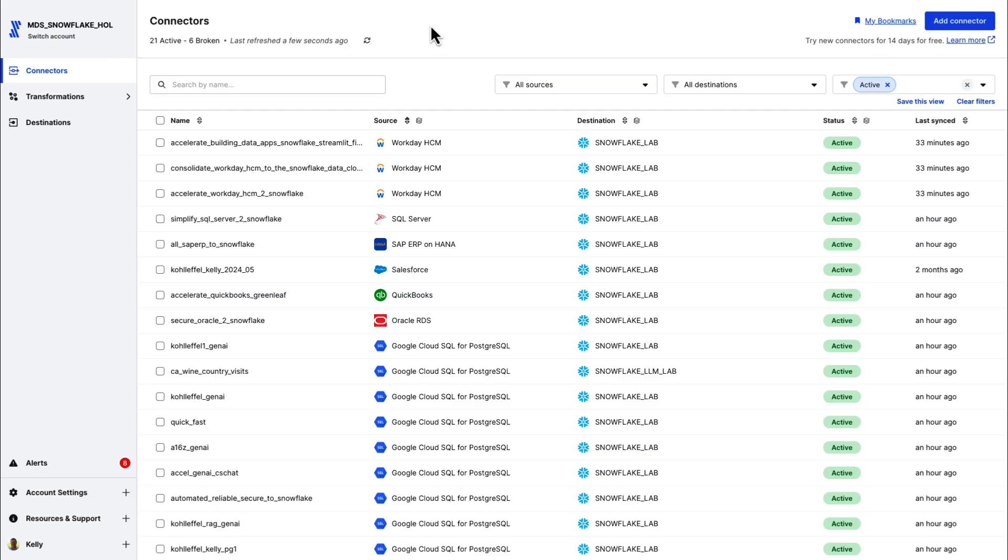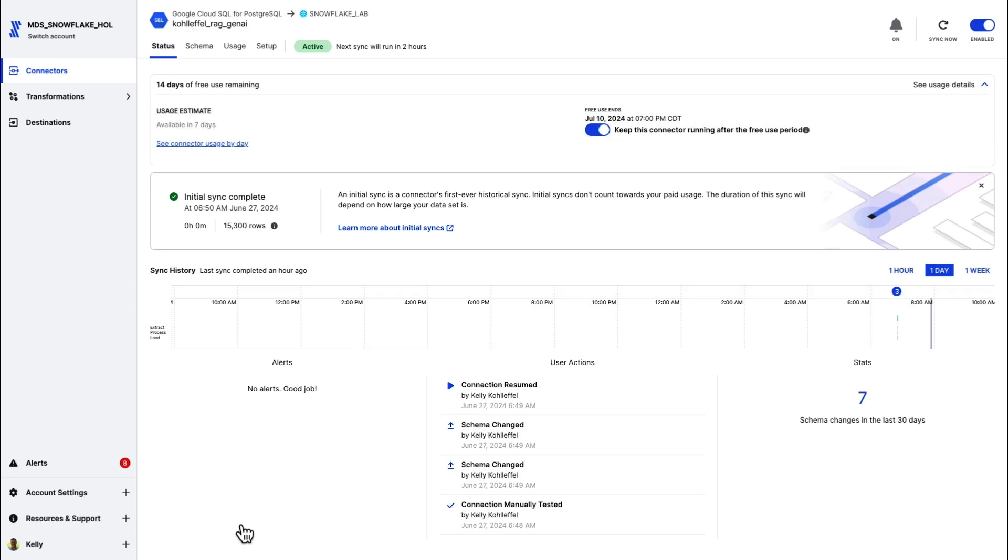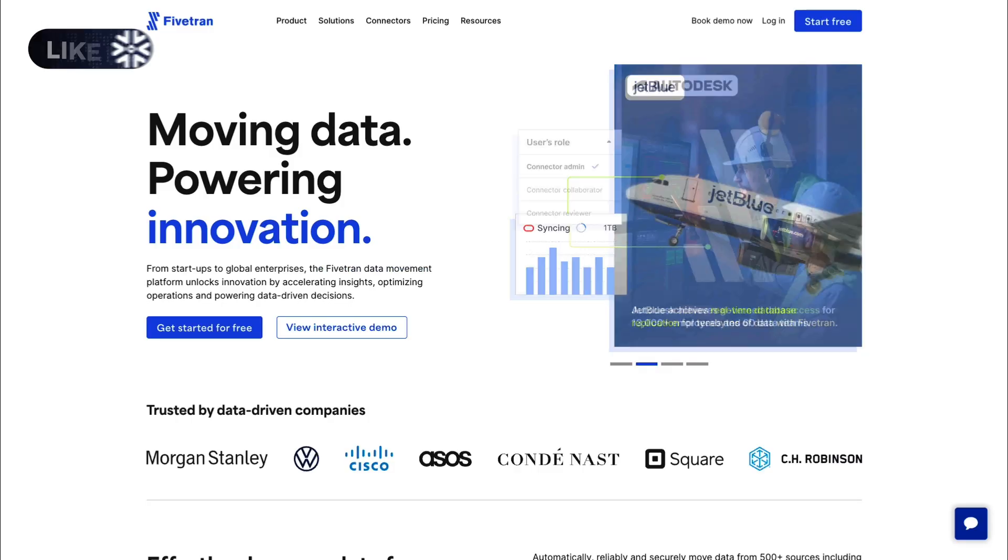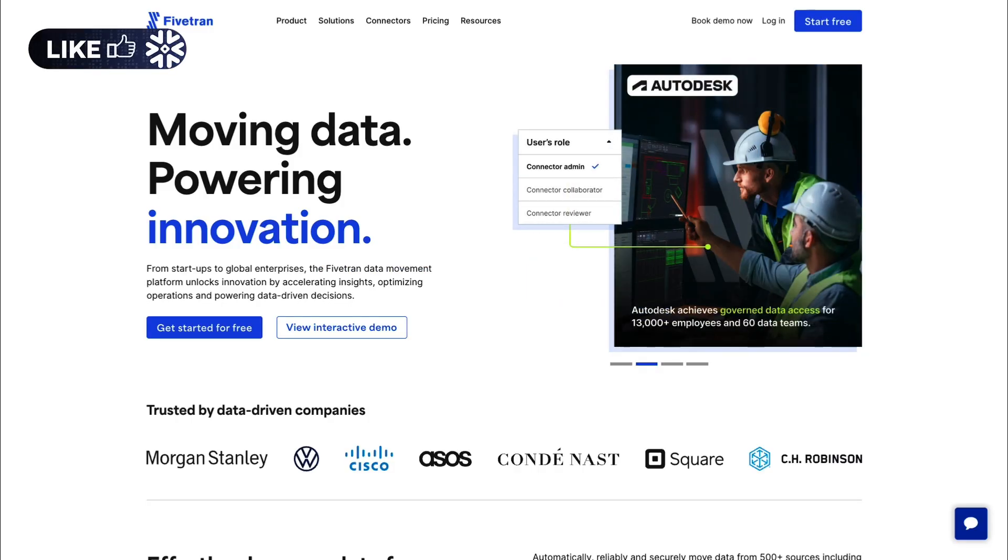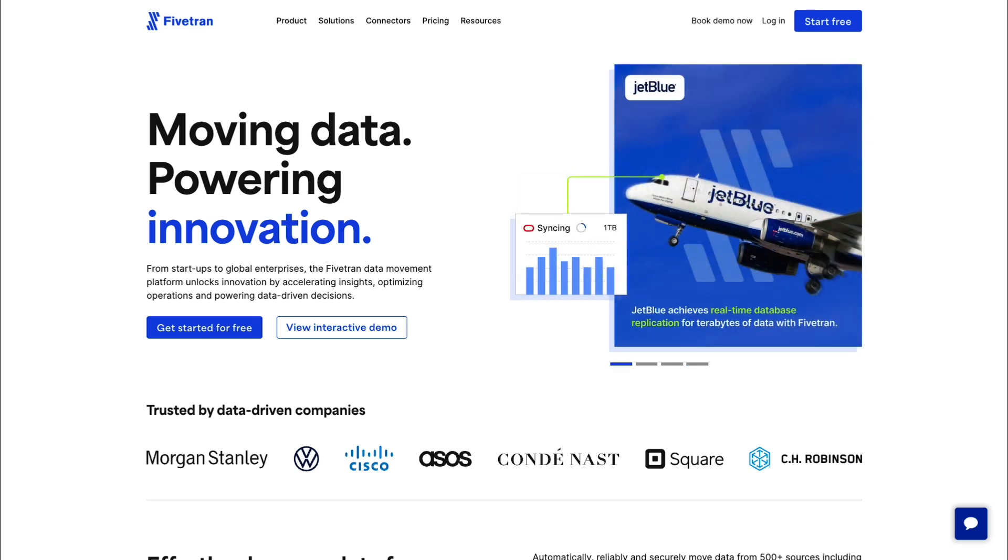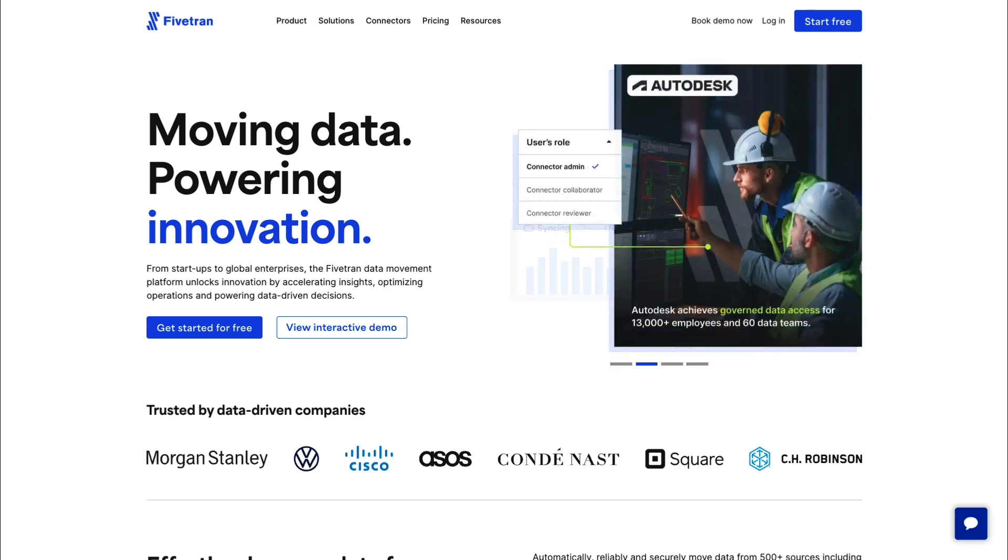I'd encourage you to try out Fivetran and Snowflake together with Cortex and Streamlit with your structured data to build a RAG-based Gen AI application. Fivetran is automated, reliable, and scalable, which allows you to spend your time focused on building high-value data products and services, not worrying about data pipelines and data movement. It would be great to hear from you on success you're having with Gen AI and RAG and what you'd like to see profiled next. Take care.